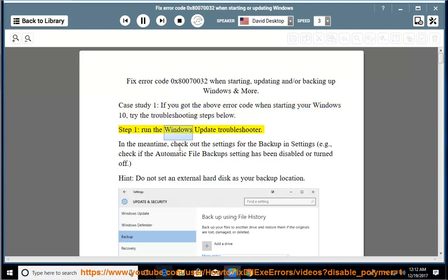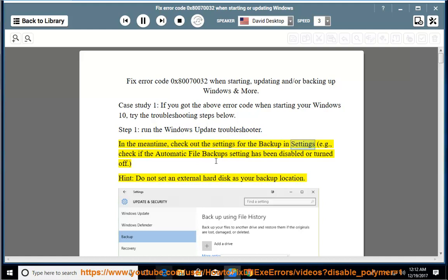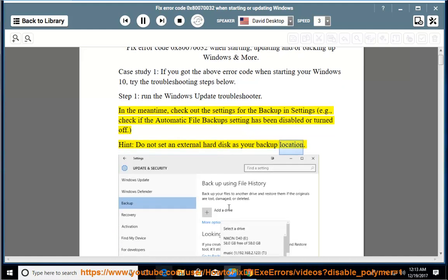Step 1: run the Windows Update Troubleshooter. In the meantime, check out the settings for the backup in Settings — for example, check if the automatic file backup setting has been disabled or turned off. Hint: do not set an external hard disk as your backup location.